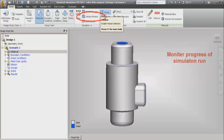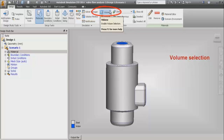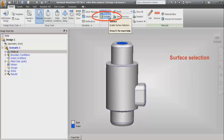We also have the solution monitor section which helps us to monitor the simulation run or simulation progress. Then we have the volume selection, surface selection, and edge selection options.